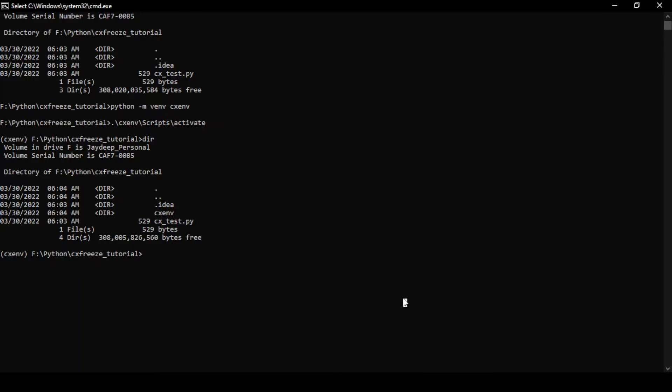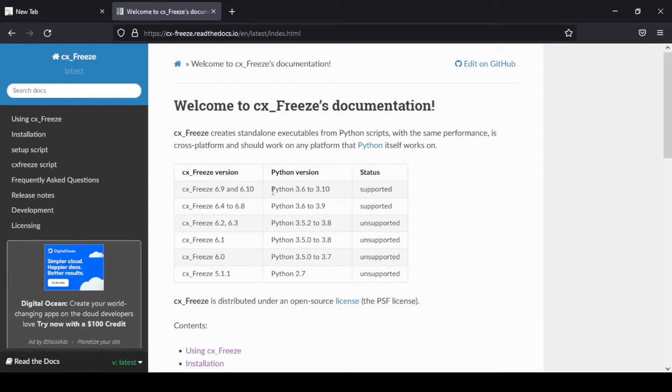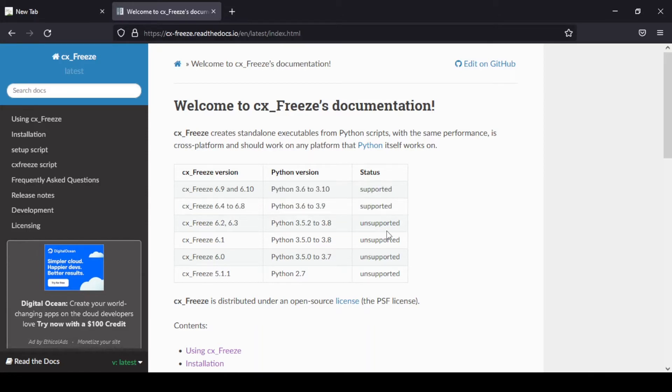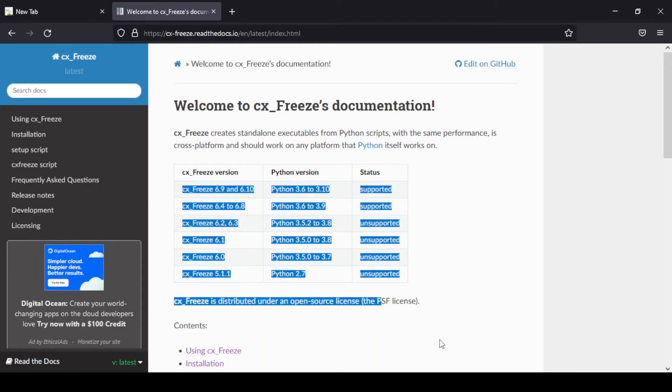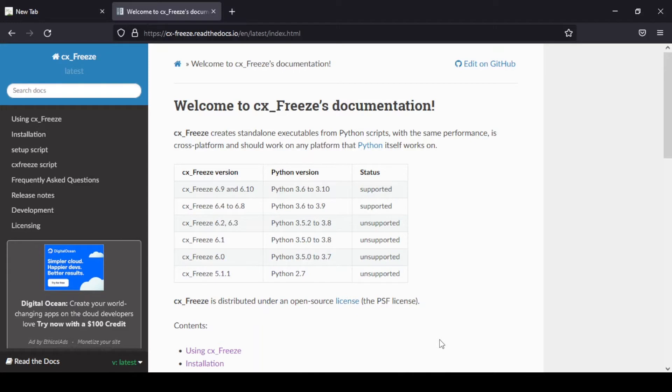We're going to study this because this is something which we use at work as well. I have a separate virtual environment which is already active. I have this CXFreeze documentation already open with me. It gives some basic idea about what versions of CXFreeze currently exist, which Python version they are compatible with and which versions are supported and unsupported.